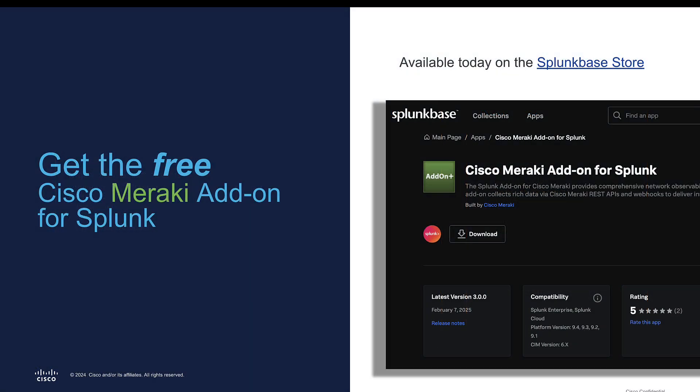You can get the free Cisco Meraki add-on on Splunk Base — it's available today. Simply go to the Splunk Base store, search for it, find Meraki, and go ahead and download or install it, depending on if it's a cloud or on-premise instance. We're going to jump into a demo to see how all of this works.